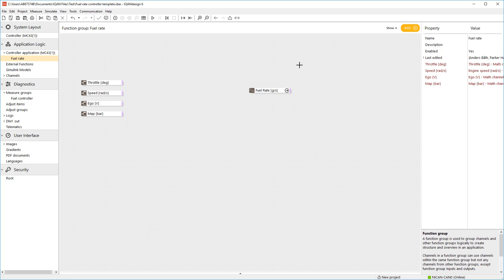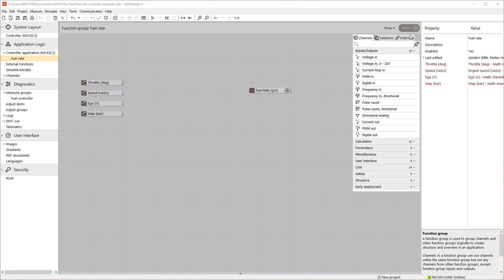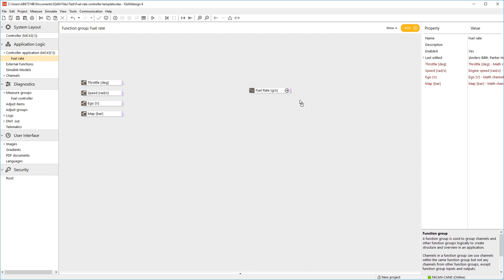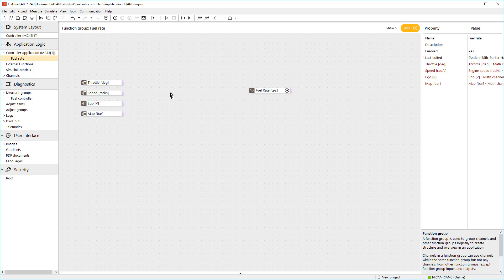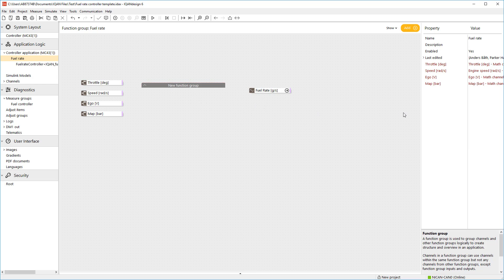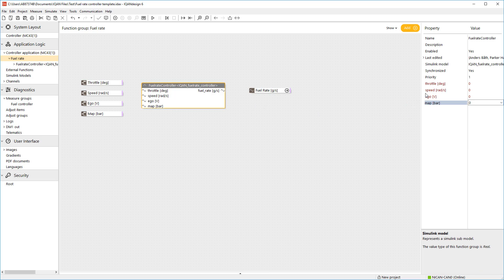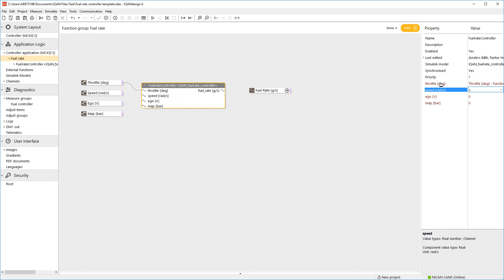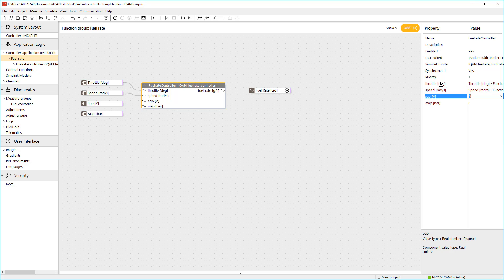In the application window, you will find the Simulink model if you click add and select externals and then the model you created. It now becomes available as a function group and you can simply connect the inputs in IQAN to the inports defined in the Simulink model before.